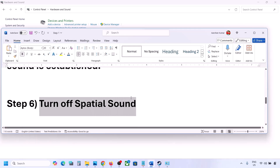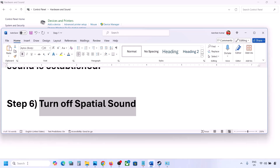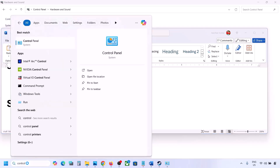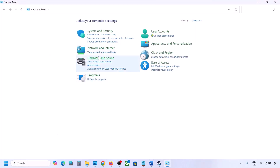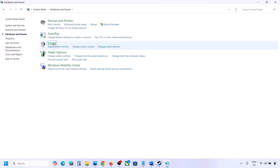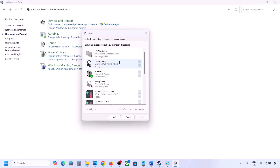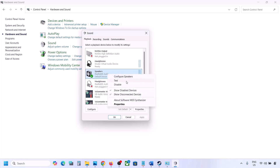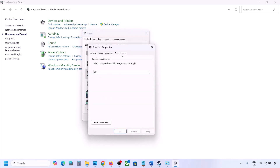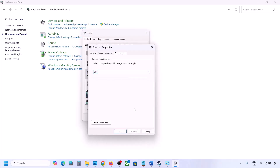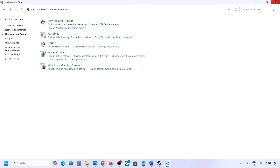The next step is to turn off Spatial Sound. Again, go to Control Panel, then Hardware and Sound, then click on Sound. Select your speaker, right-click it, go to Properties, and then go to the Spatial Sound tab. If it is set to Windows Sonic, you can turn it off and click OK. Or vice versa — if it is already off, you can try enabling Windows Sonic and then check.